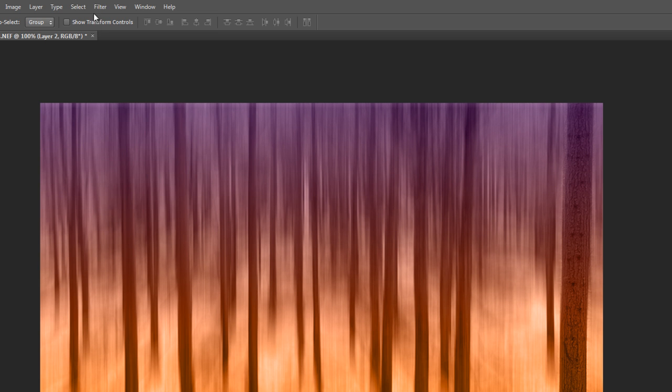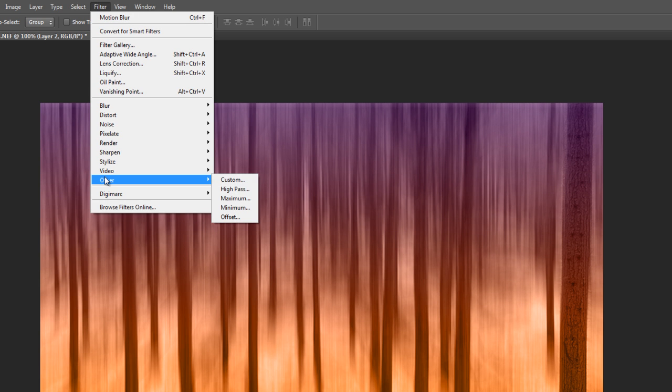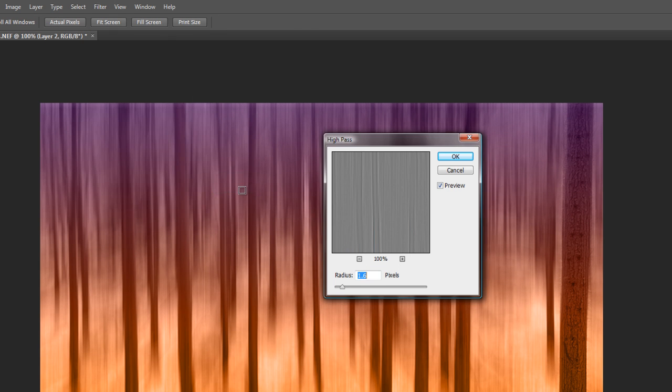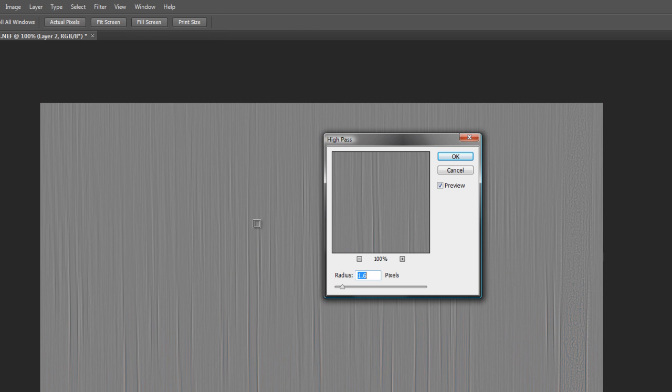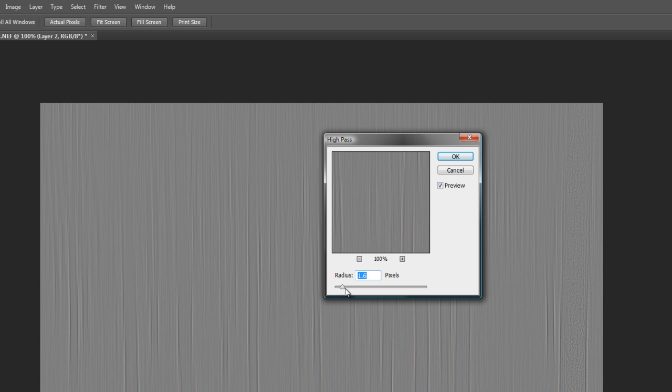And to do that we're going to go across the filter. We'll go down to other and we'll put it into high pass. Now what this is all going to do, you can see here we've got these little edges of high contrast in the image running down. That's where your sharpness will occur. On this size of image because it's only in 72 dpi I want to do it around about a pixel or so. Click OK.